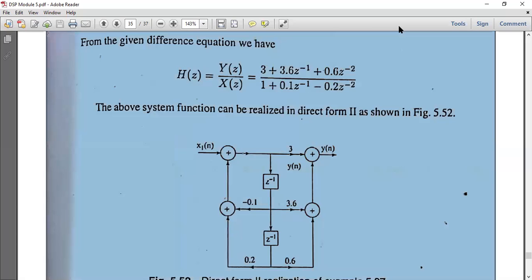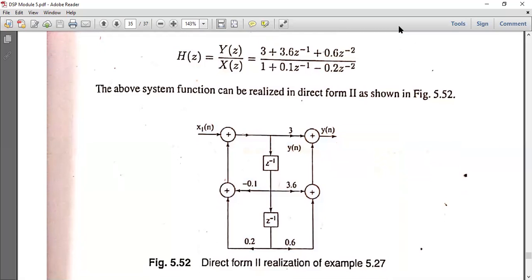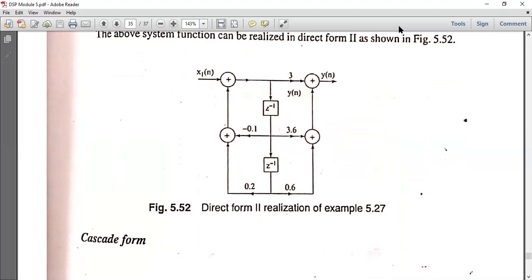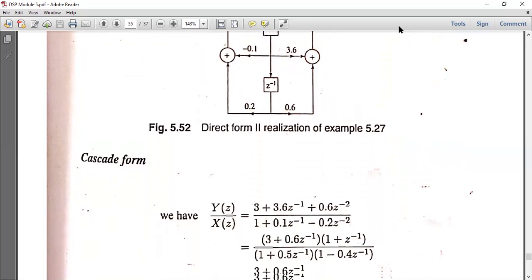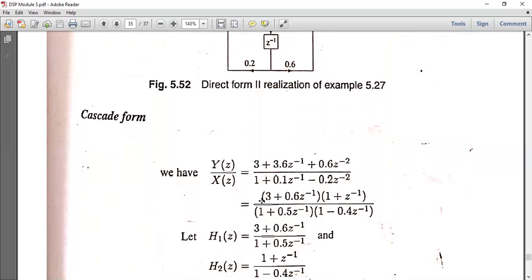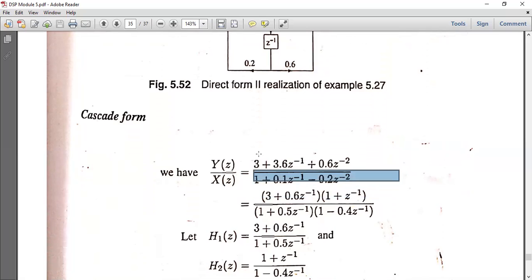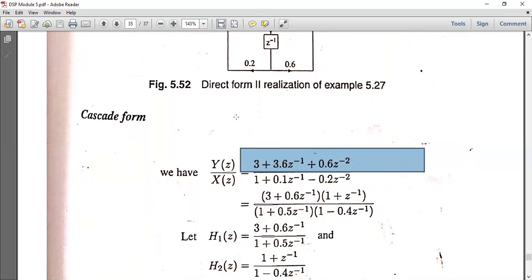Next is the cascade form realization. For cascade form, we factor H(Z) into H1(Z) and H2(Z) by factorizing the numerator and denominator separately.